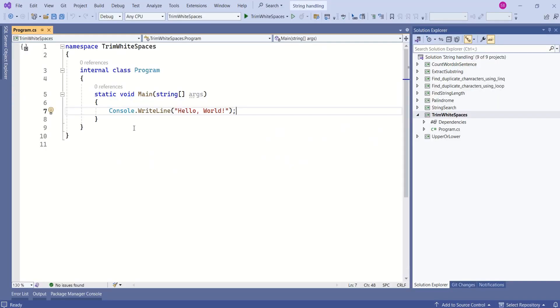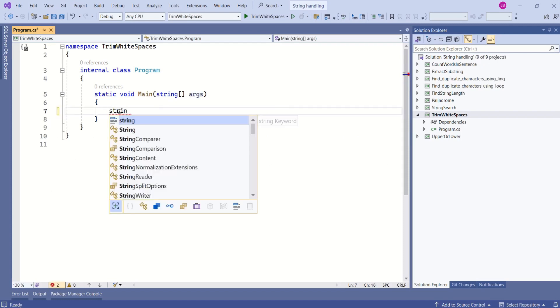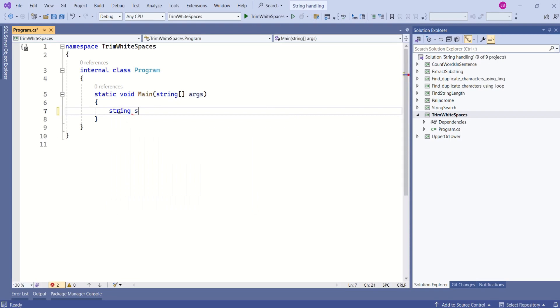This is our console application. I will remove this line and add few strings. I will declare a string, string 1. See, now this is a leading white space.